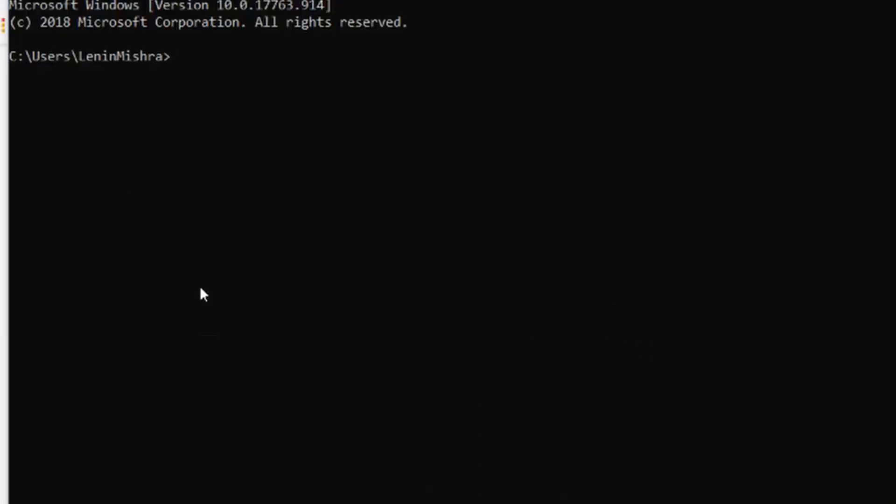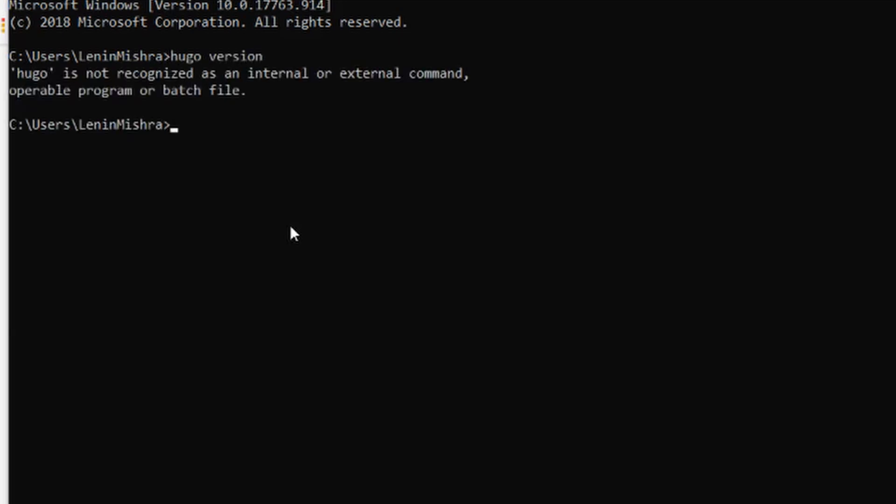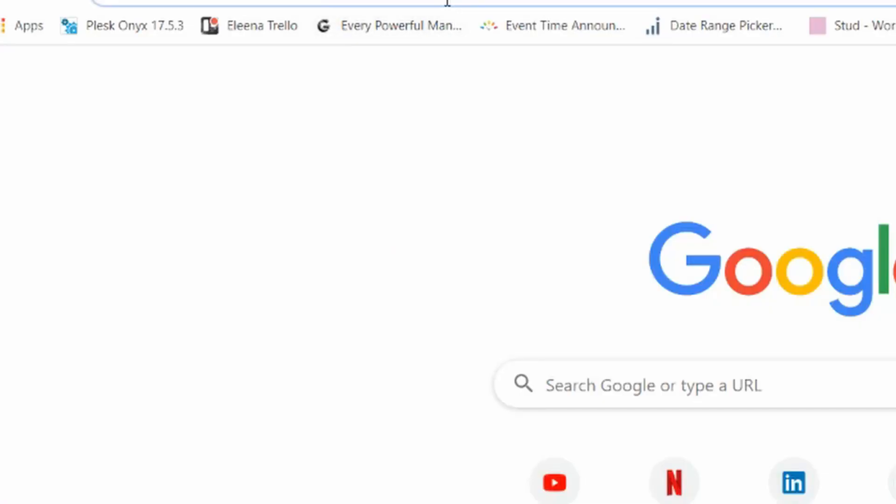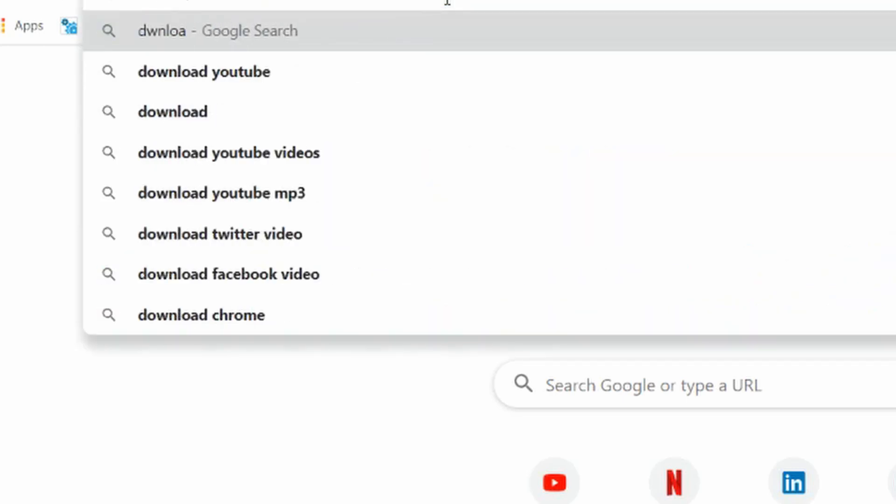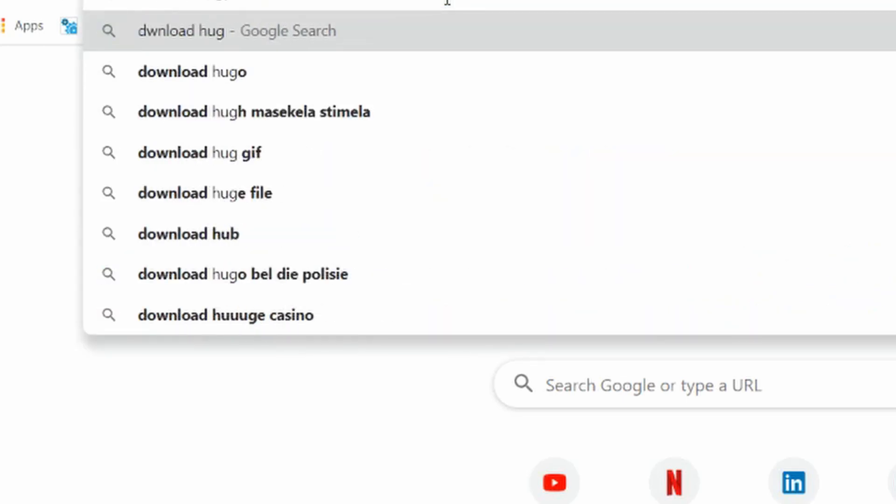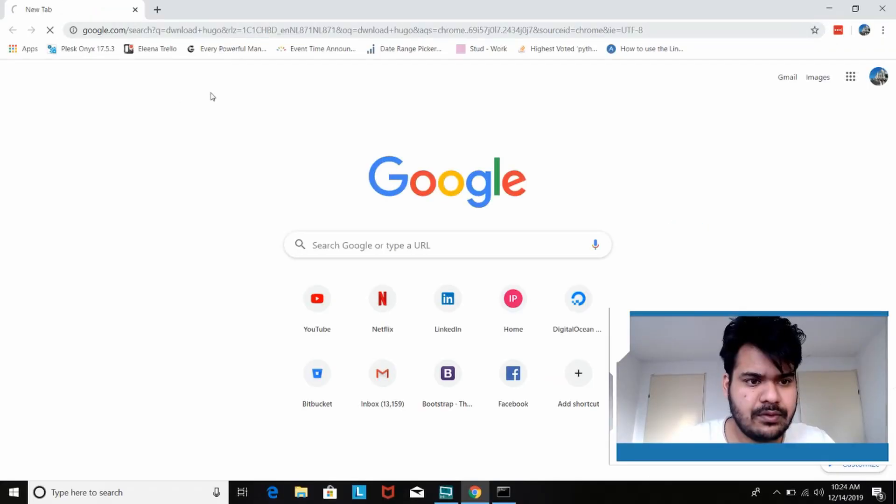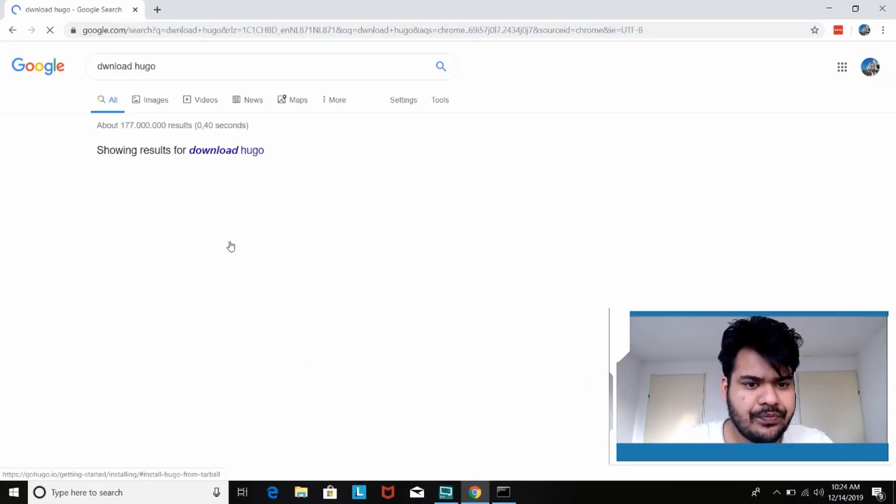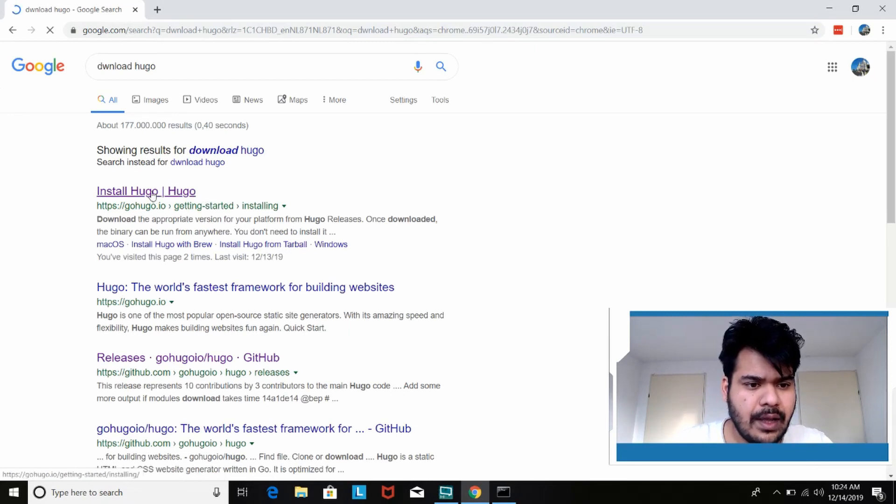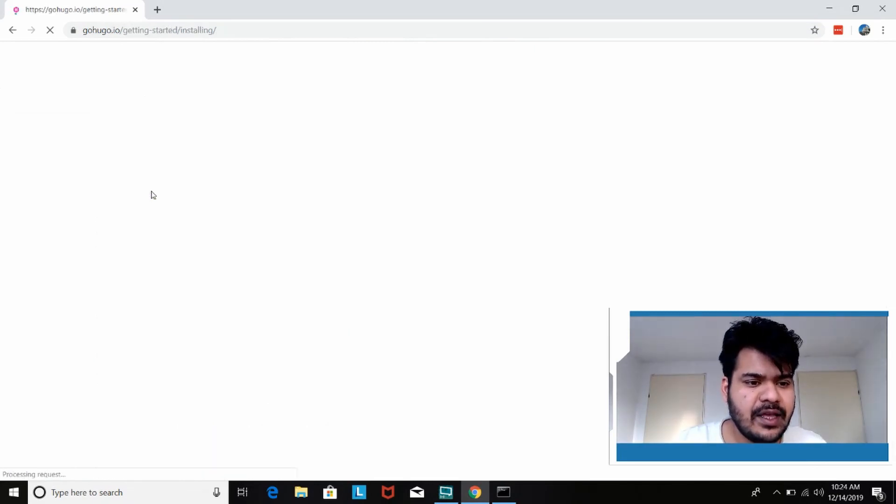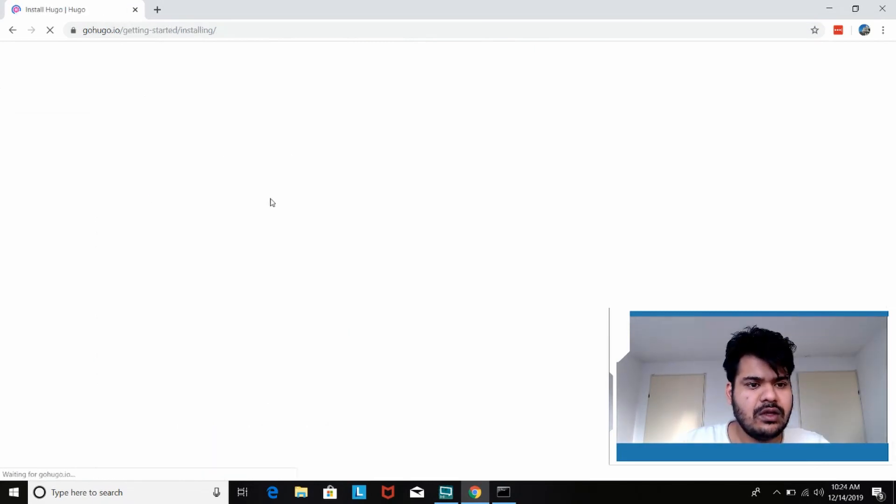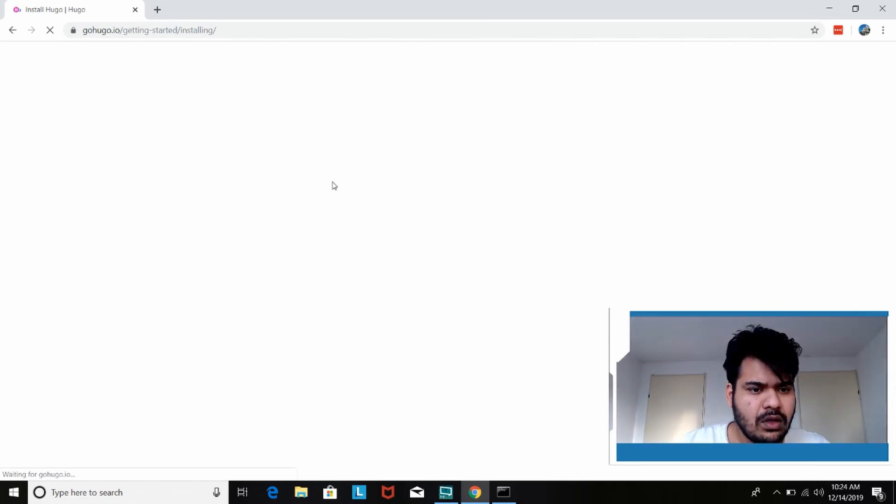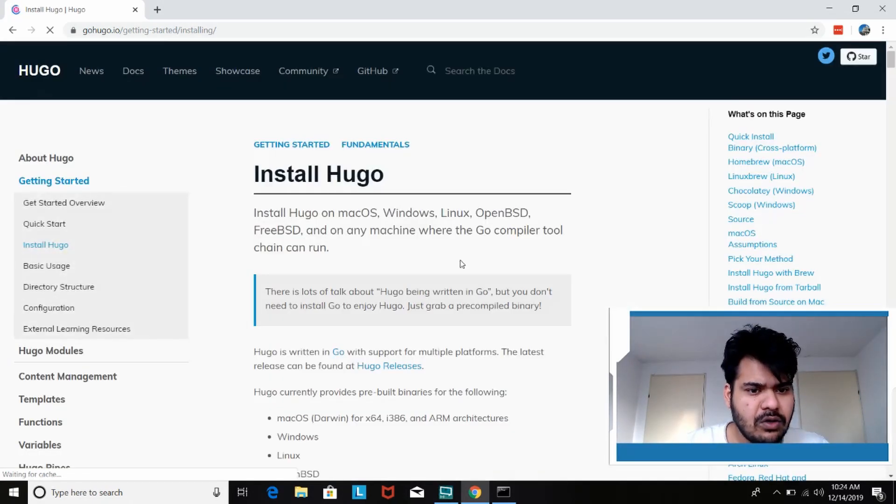Okay so now here in the command line if I type Hugo version it says Hugo is not recognized for obvious reasons. So now let's go to Chrome and I will say download Hugo and here comes up the first link install Hugo. So now let's wait for it to load.